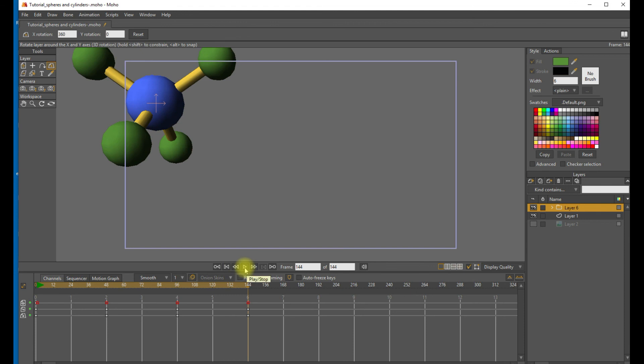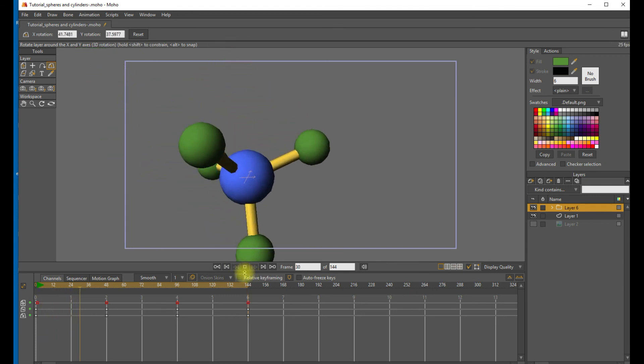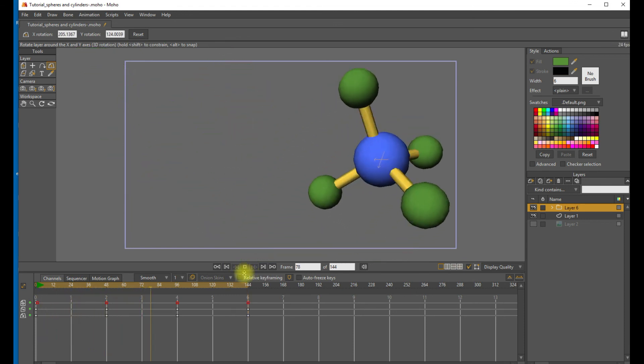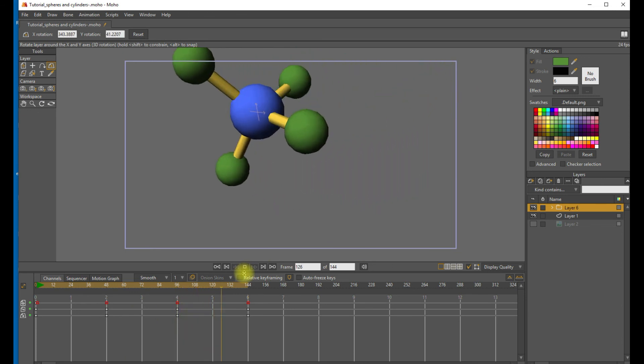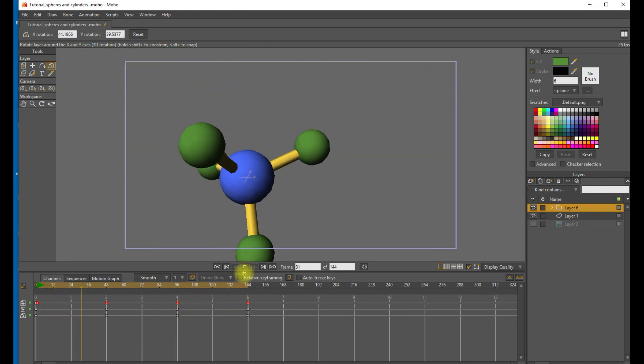OK, let's take a look at what we have now. Yeah, that looks pretty reasonable. A molecule bouncing around, spinning inside of an invisible box.